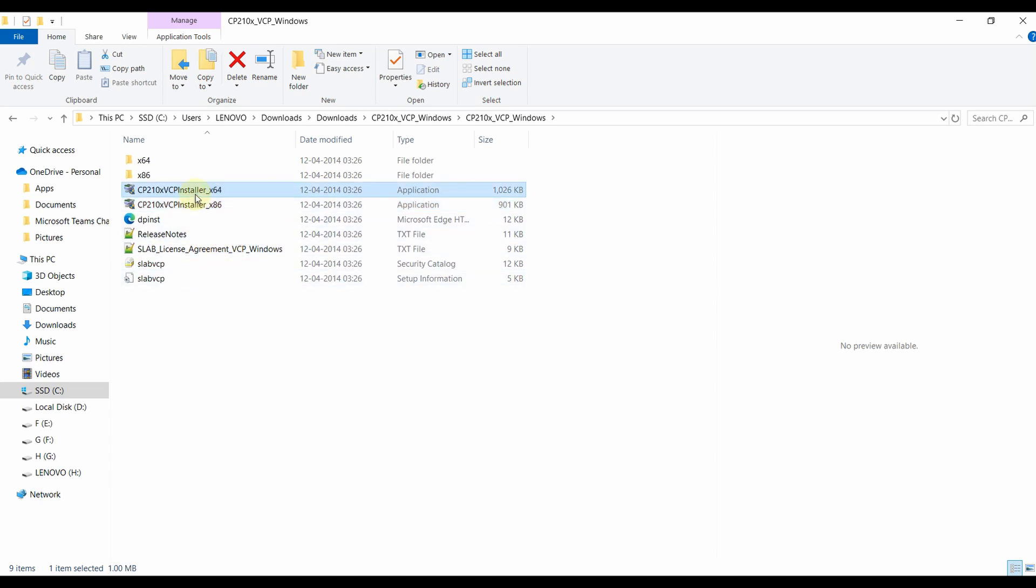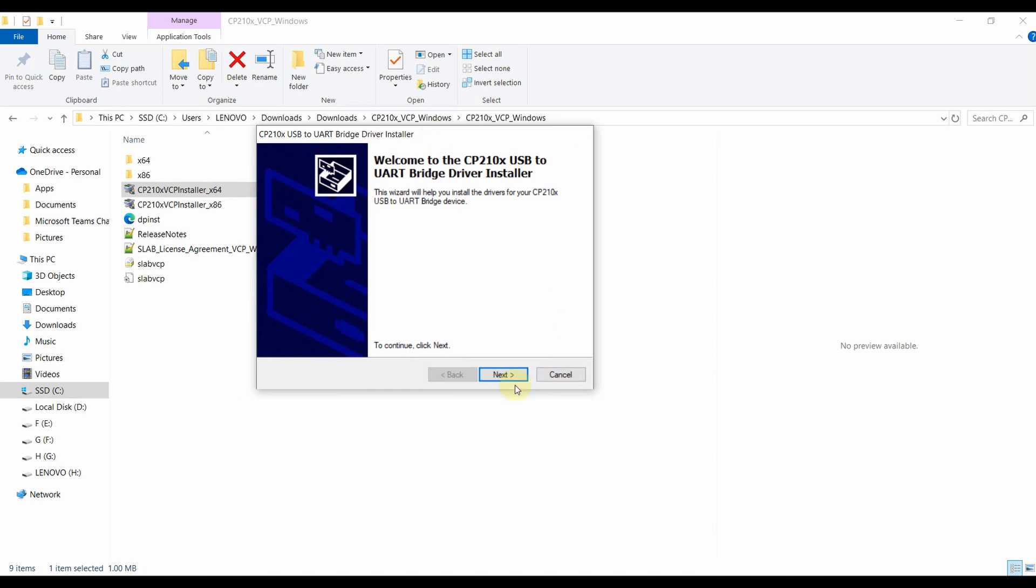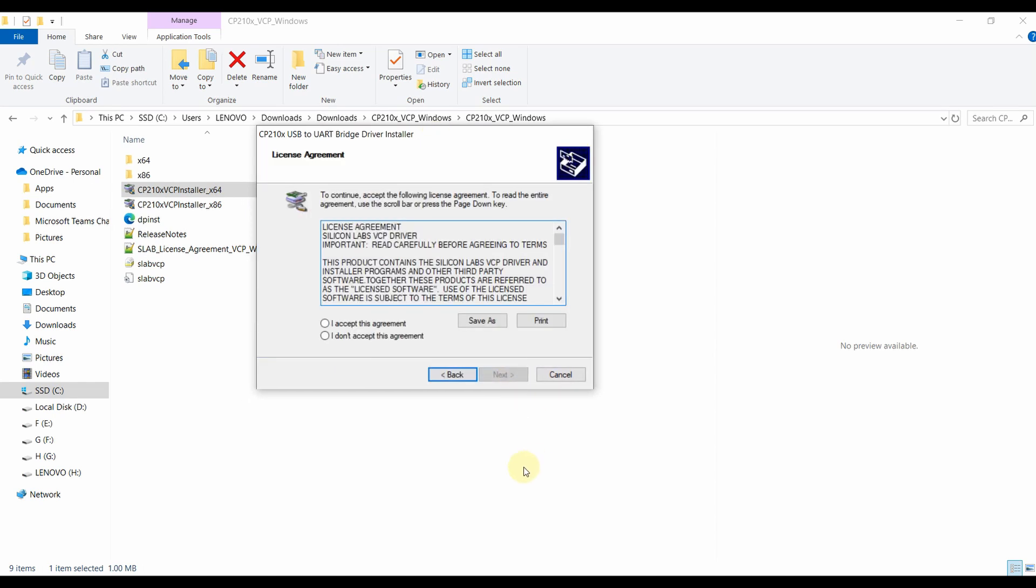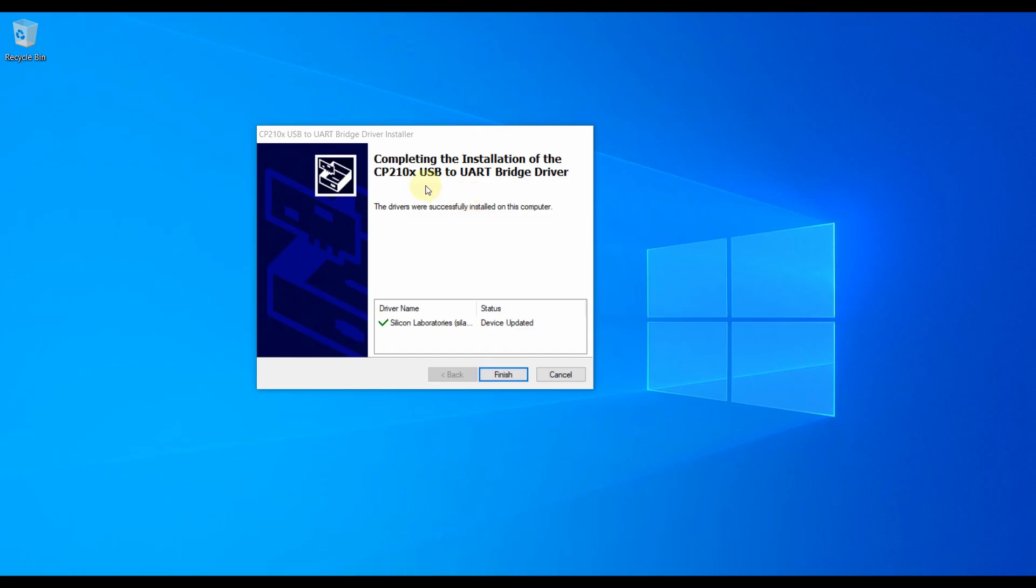Just click on Yes. And in the first tab just click on Next. I accept this agreement, Next. You can see the driver is being installed. After some time the driver will be successfully installed on your PC.